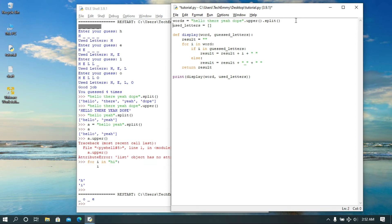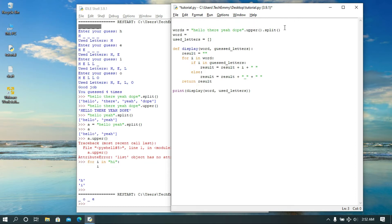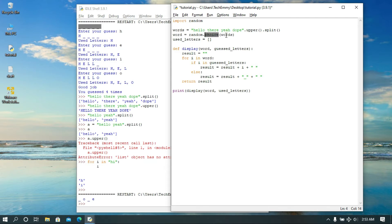We're going to create our word variable, and of course we're going to be picking it from our word list. I'm going to make use of the random Python standard library. From the random module, we're going to use the choice function. What we're doing is passing the list in here — what happens is it's going to pick a random item from the list, which is a word in this case.